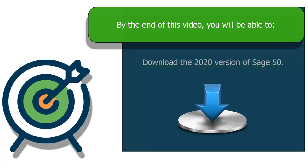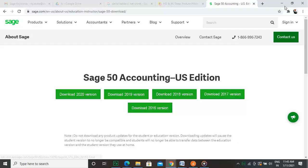Remember that Sage 50 has a new version every year. This year, the version is called 2021. To download an older version of Sage 50, open a browser and type in https://www.sage.com/en-us/about-us/education-instructor/sage-50-download/